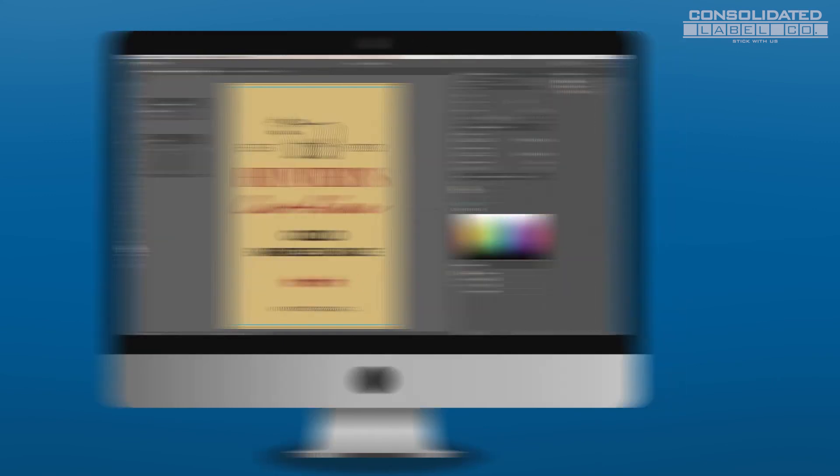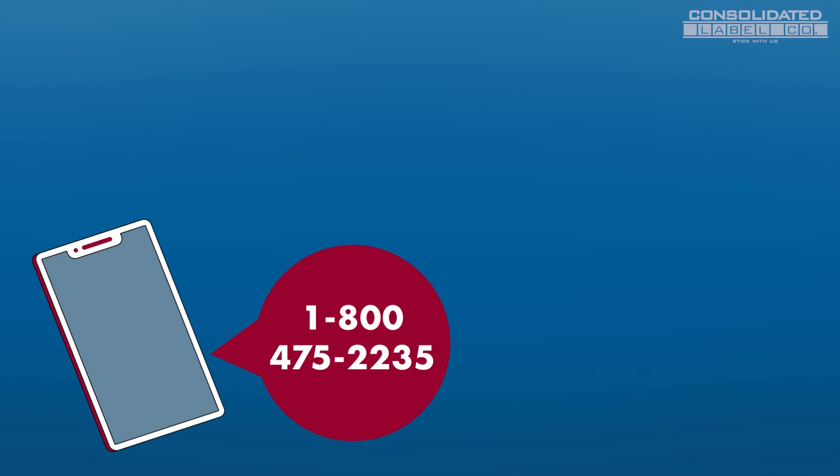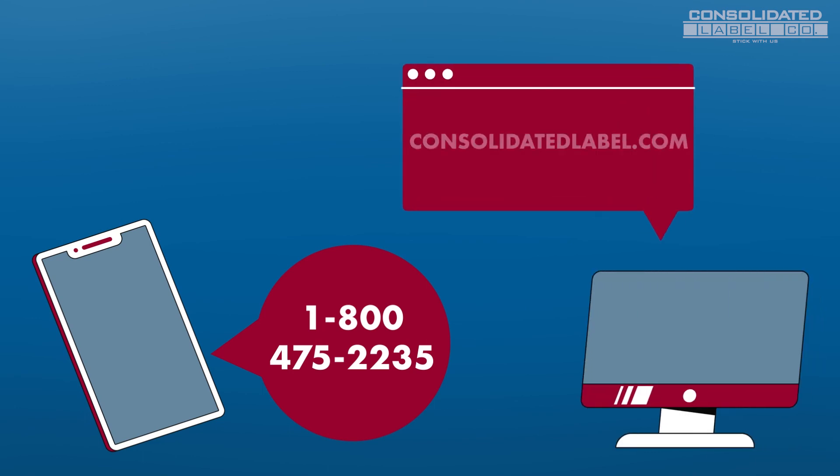If you need more assistance in getting your artwork ready, reach out to us at 1-800-475-2235, or visit consolidatedlabel.com today to get started on your custom label order.